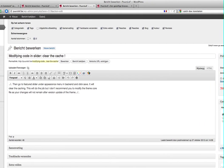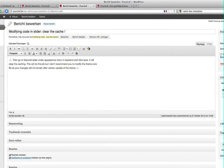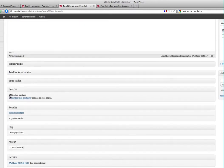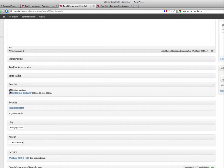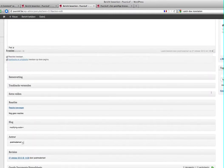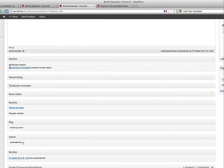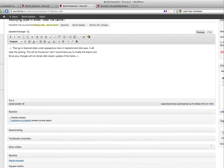And then if you do this, you will see that you get here reaction in Dutch or comments in English. And then you can take it away and trackback.